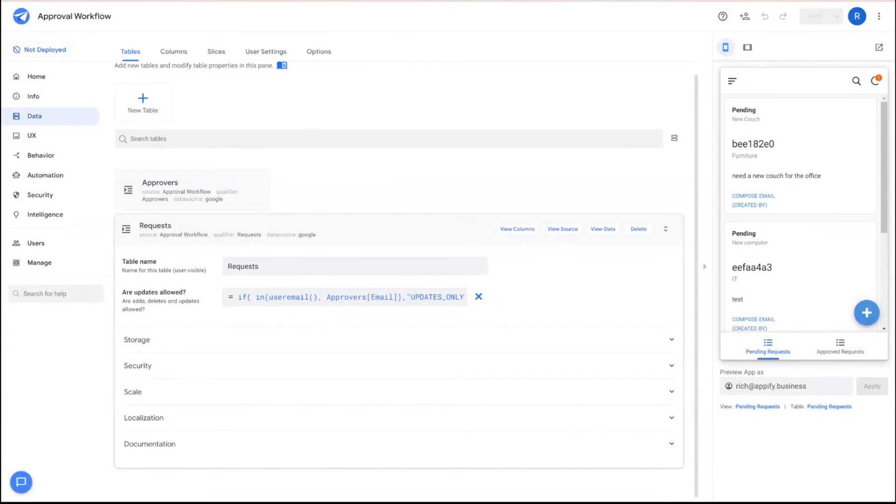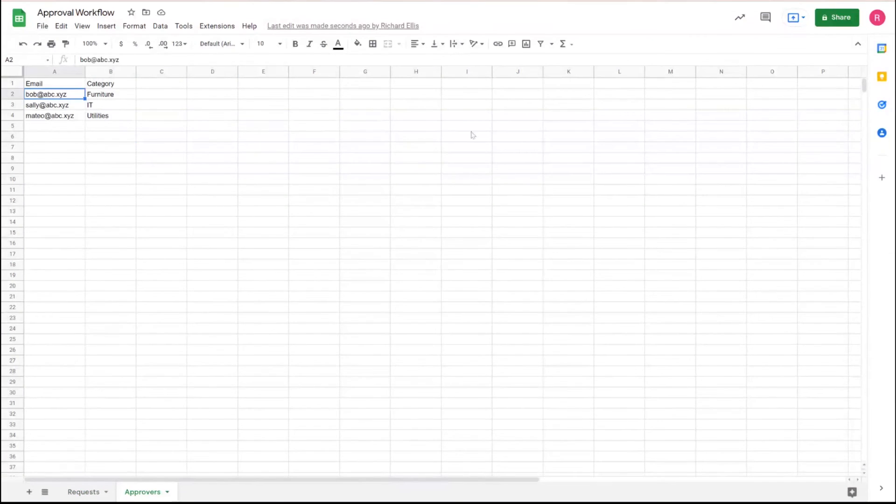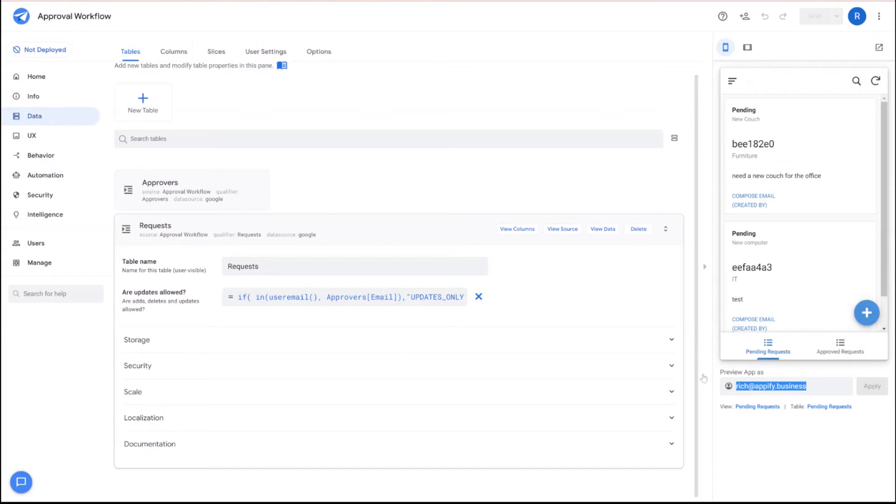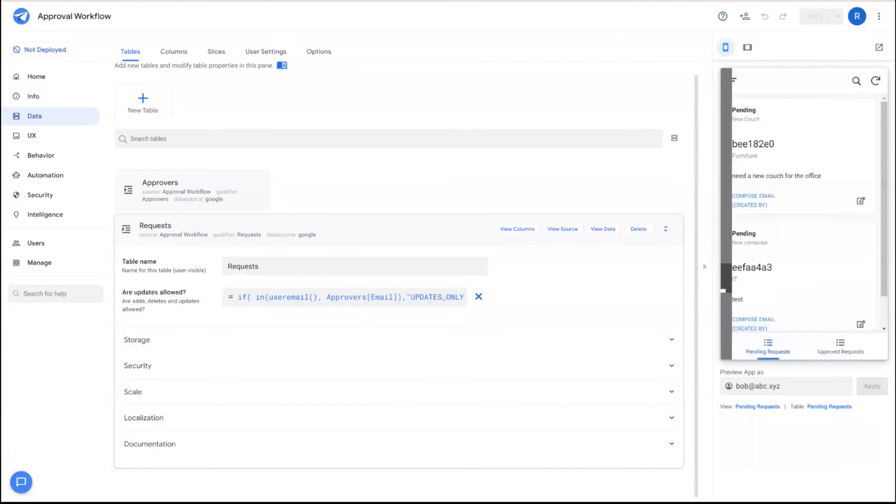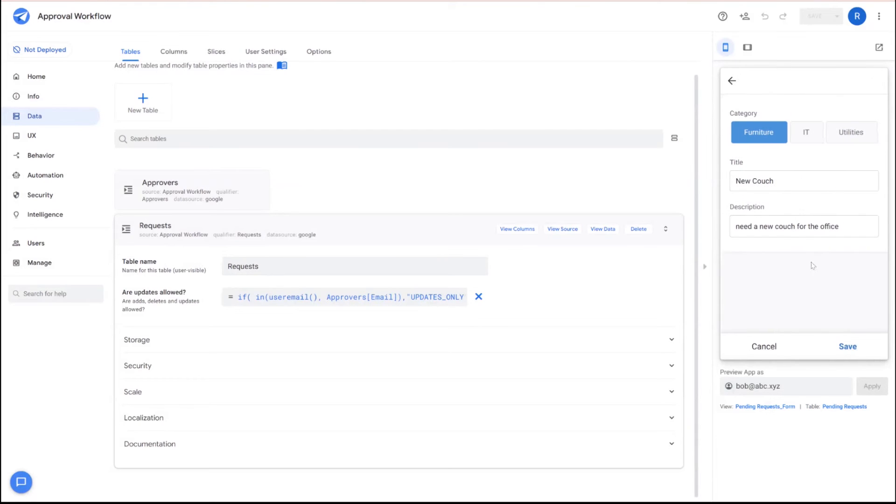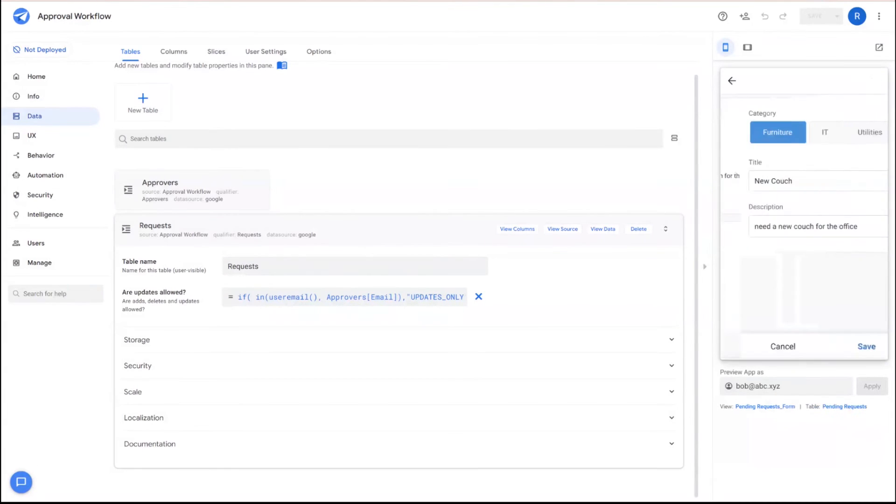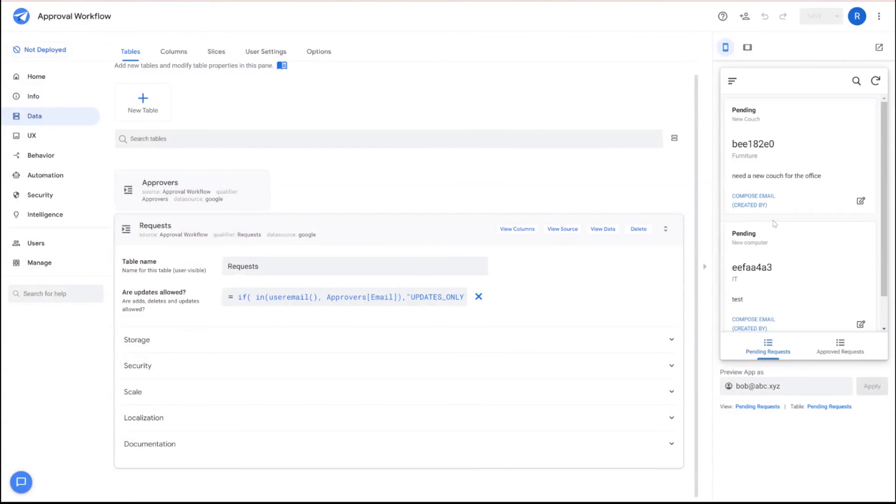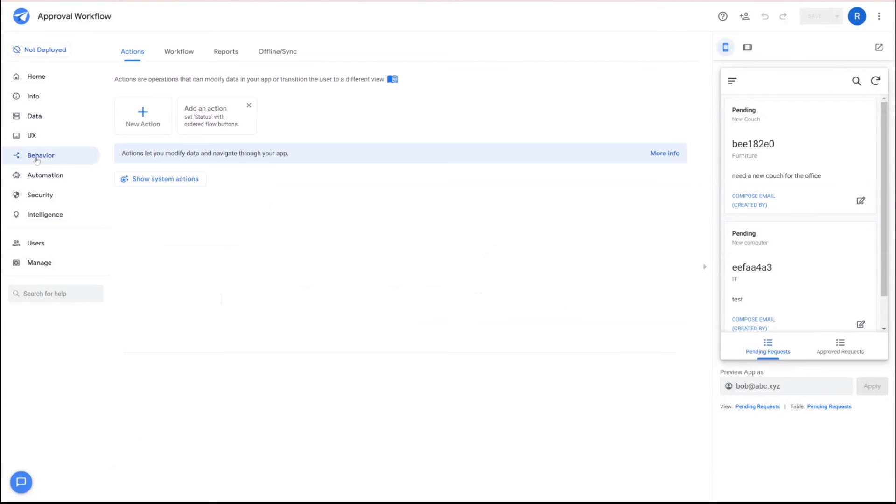Now we can test this by using one of the email addresses we put in the approver chain and changing our preview app as field to that email. And you see the edit button comes back and that approver can come in and edit that information. Now this is not the most intuitive setup here. You're not going to typically want the approver to have to go and edit any fields. So what we want to do is create this, make this a little bit more simplified and cleaner for the individual.